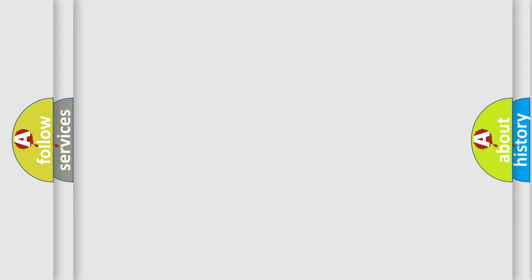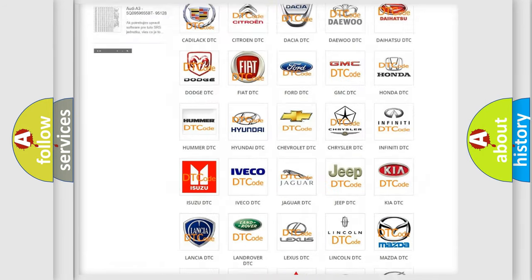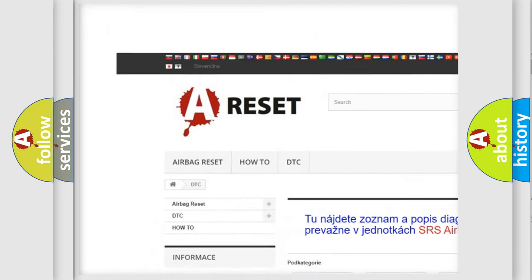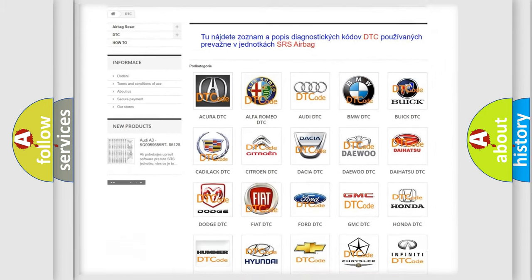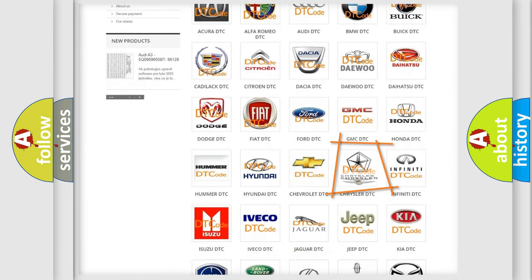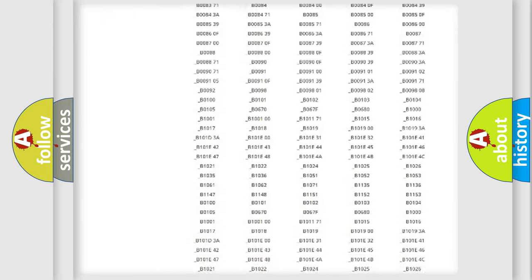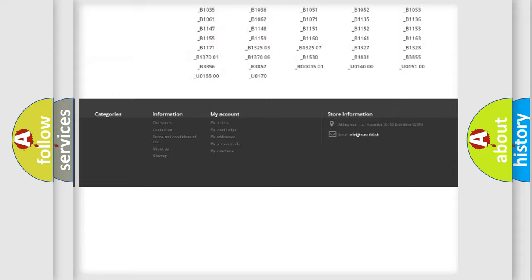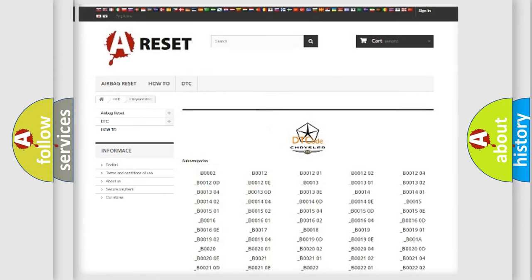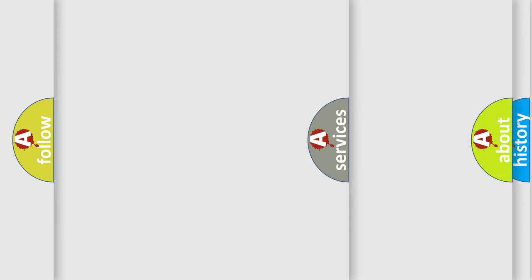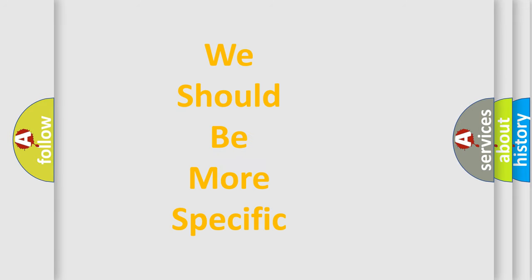Our website airbagreset.sk produces useful videos for you. You do not have to go through the OBD2 protocol anymore to know how to troubleshoot any car breakdown. You will find all the diagnostic codes that can be diagnosed in a Chrysler vehicles, and also many other useful things. The following demonstration will help you look into the world of software for car control units.